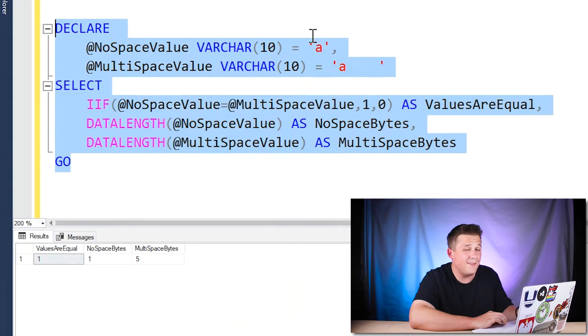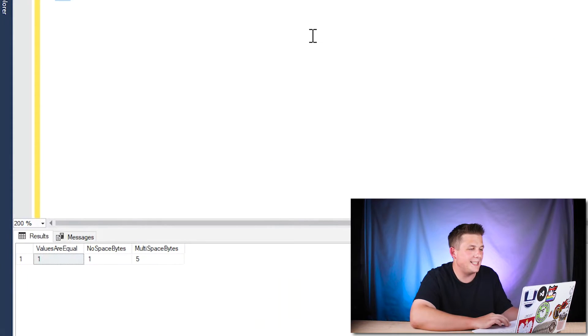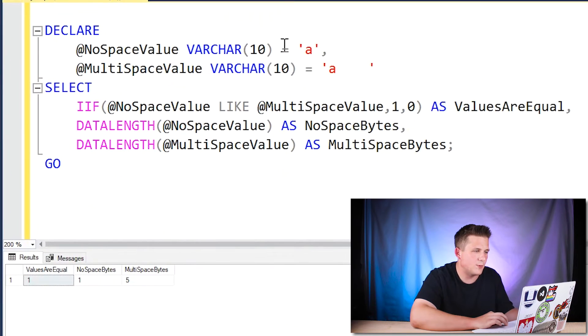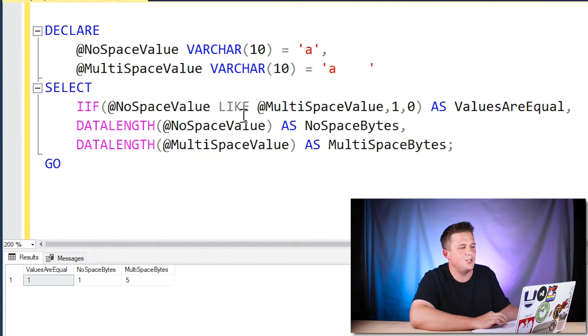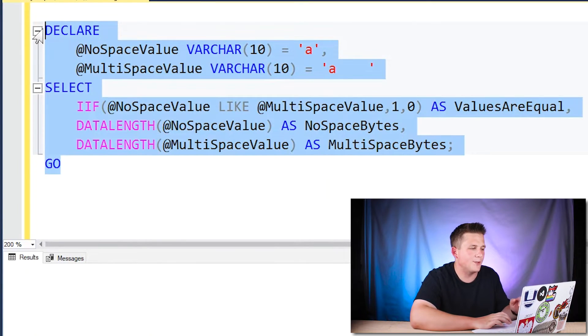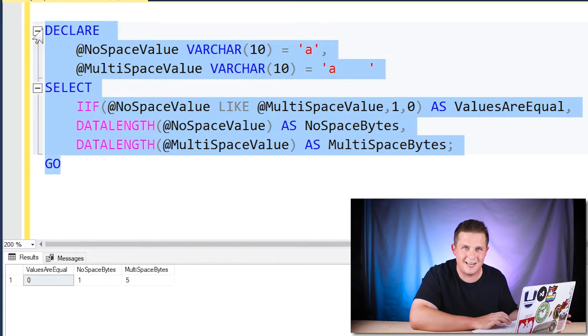Now what's even more interesting is if we take that same exact example, where A with no spaces and our A with additional spaces, if all I do is change our equal sign to a like operator, we'll see that SQL Server now says that these two values are not equal.